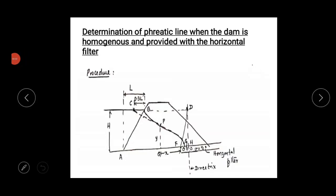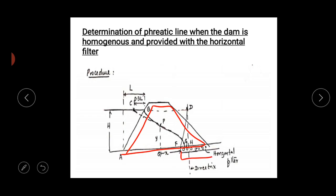Good morning everybody. In today's session we'll start with the determination of phreatic line when the dam is homogeneous and provided with a horizontal filter. Cassagrande assumed the phreatic line to be a base parabola with its focus F and starting point of the filter. This is the profile of the dam, and here they have provided the horizontal filter.